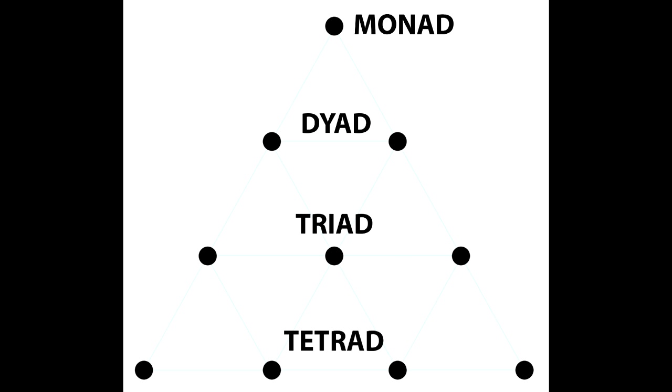The next level is the dyad or duality, which creates power and movement through the interaction of opposites in one dimension, i.e. a line with two points.